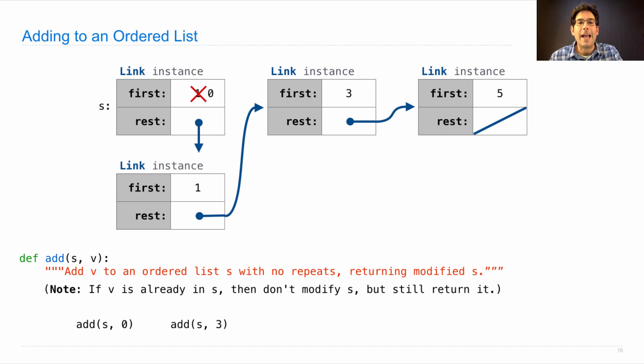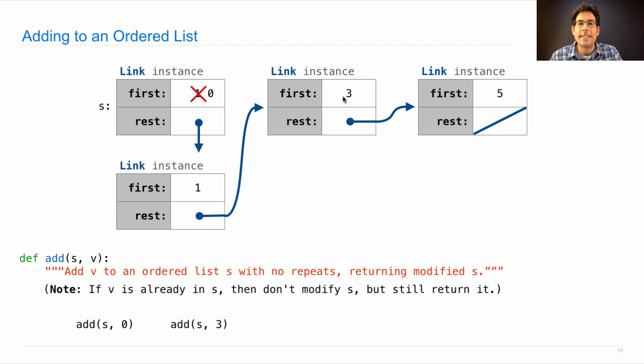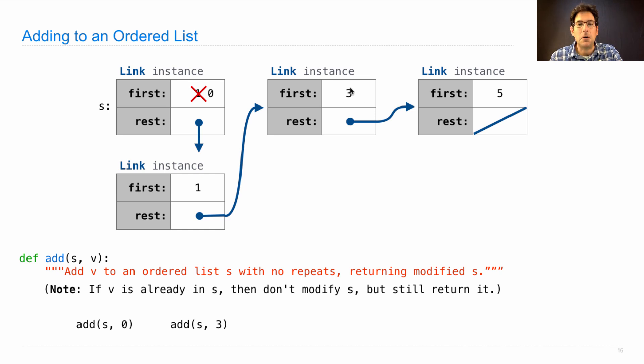If we add three, we should look through s until we find the place that three goes, and since we discover that three is already there, we're not going to modify s at all. We'll just return it.